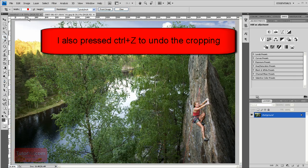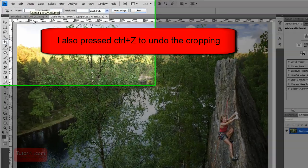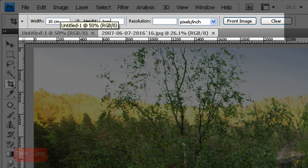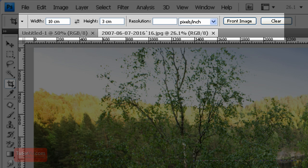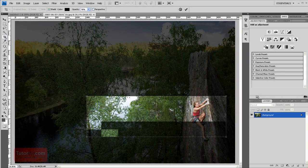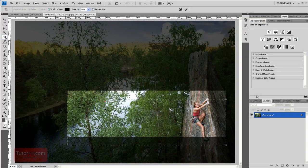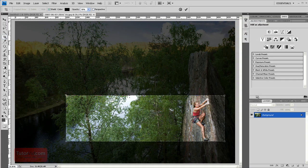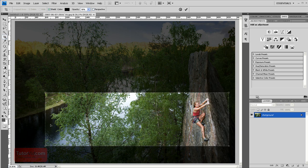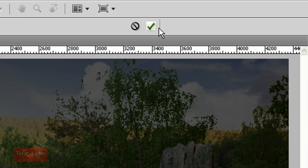Or if you want to create an image that is 10 centimeters wide by 3 centimeters high, type those in and no matter what size you crop the image at it will be 10 centimeters wide by 3 centimeters high.